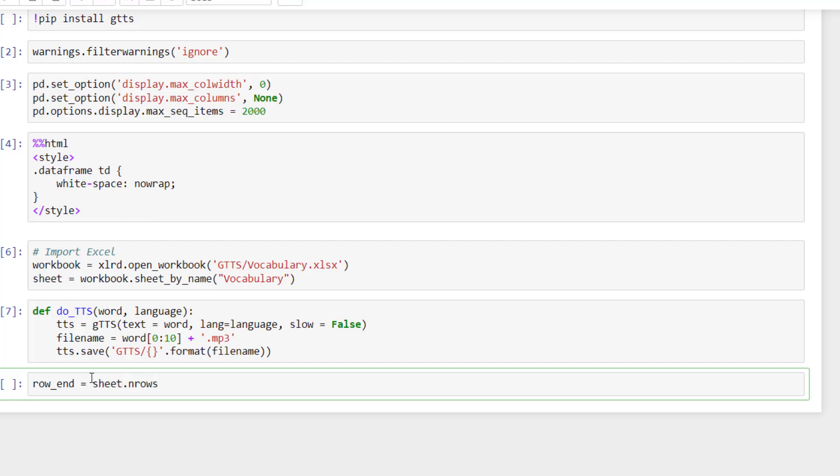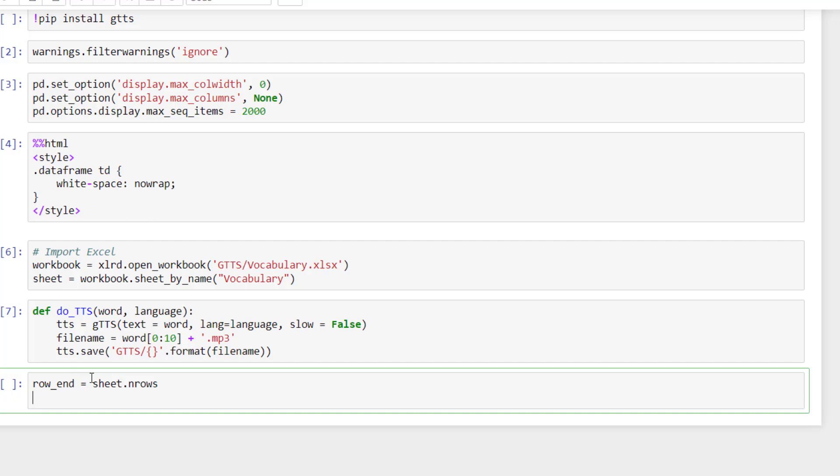So here it will be number of rows that you have in your Excel spreadsheet. I can print it just in case. Transcription. Format. And I take row end.